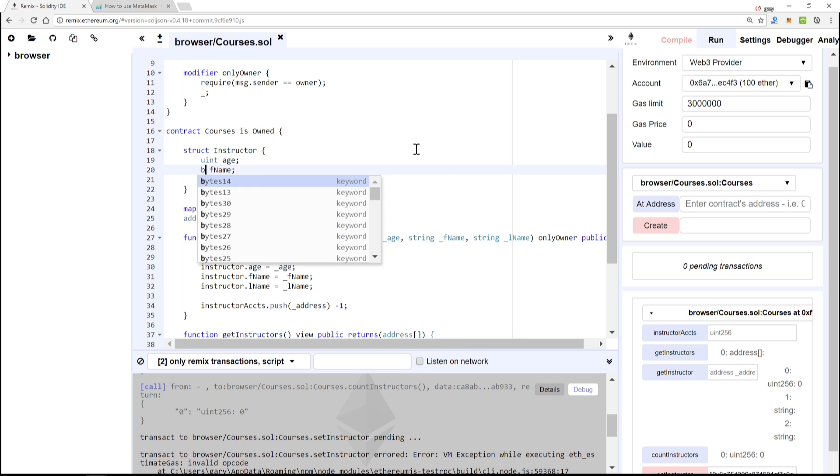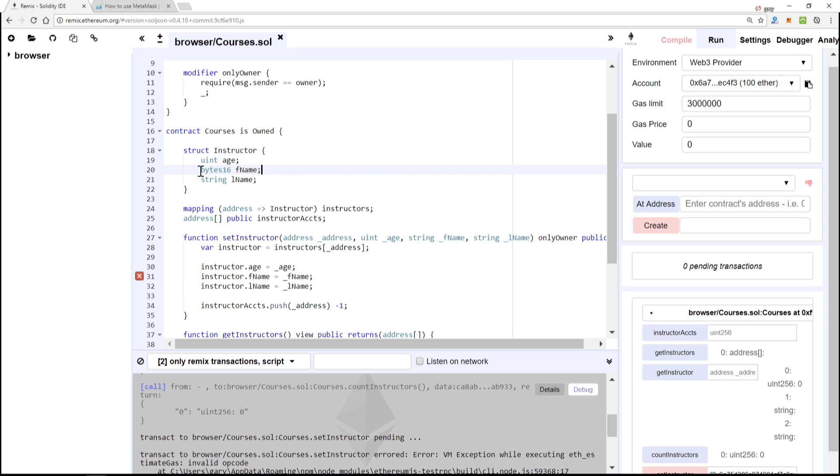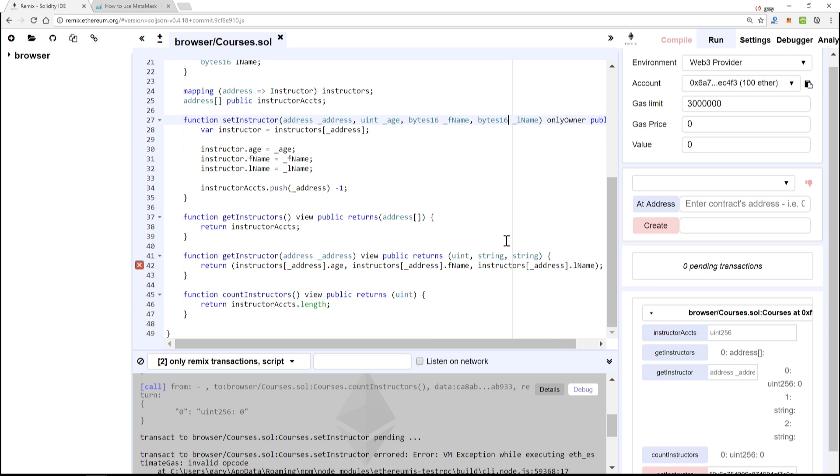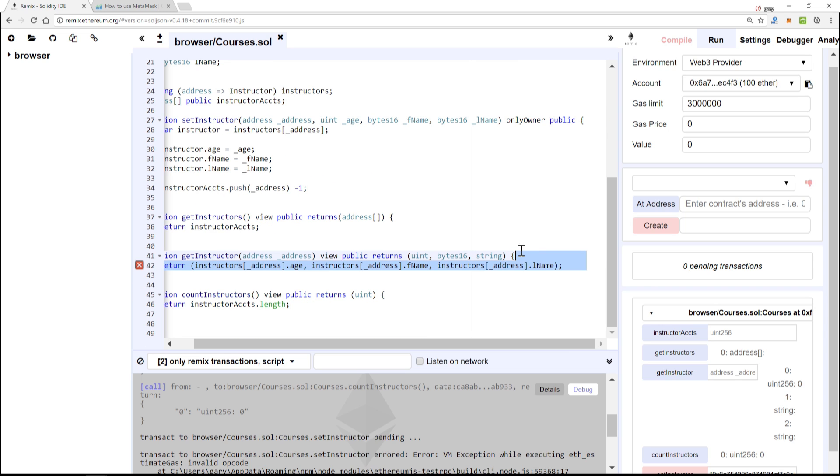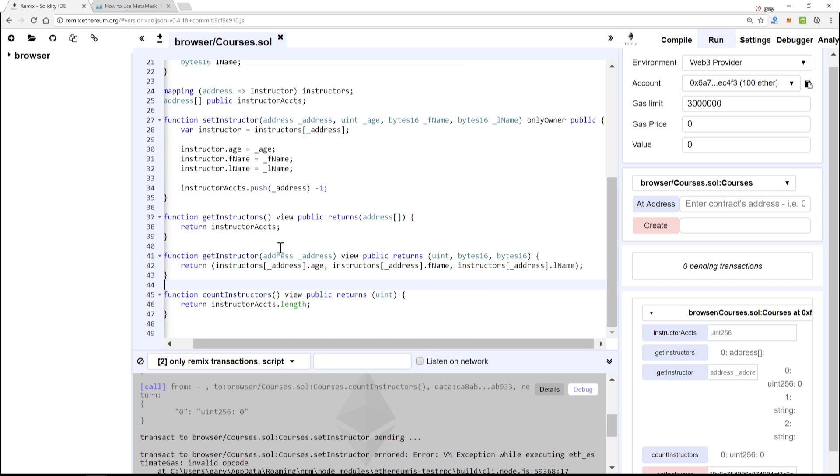If we can, you always get away with defining them as bytes. So byte16 is basically 16 characters for the first name and last name. We're going to change this string type here, here, and here, so just about five places so far.